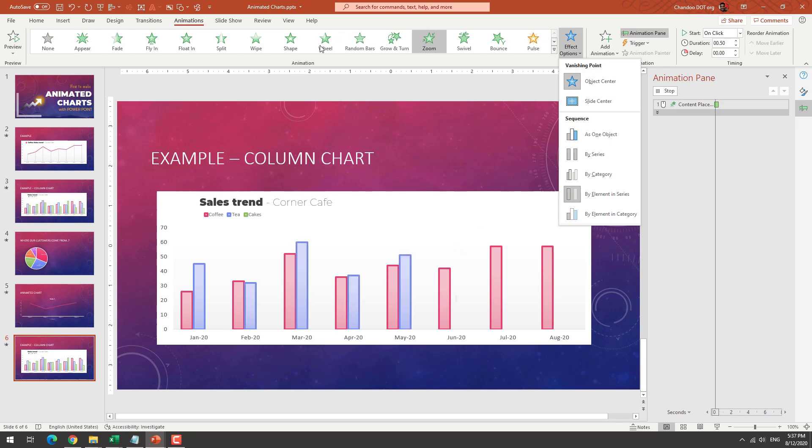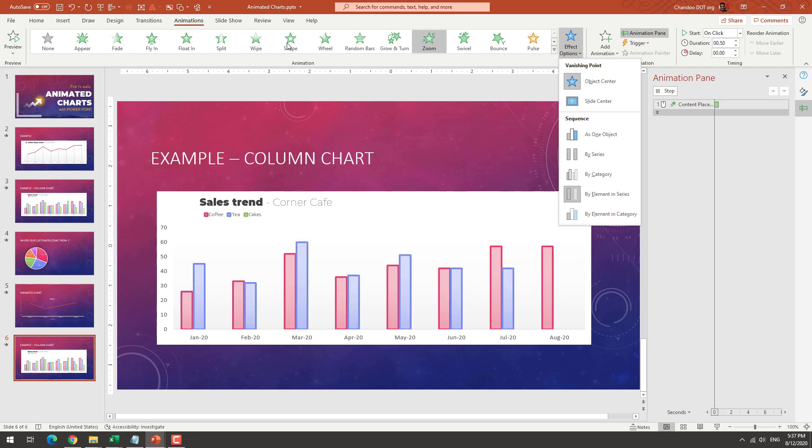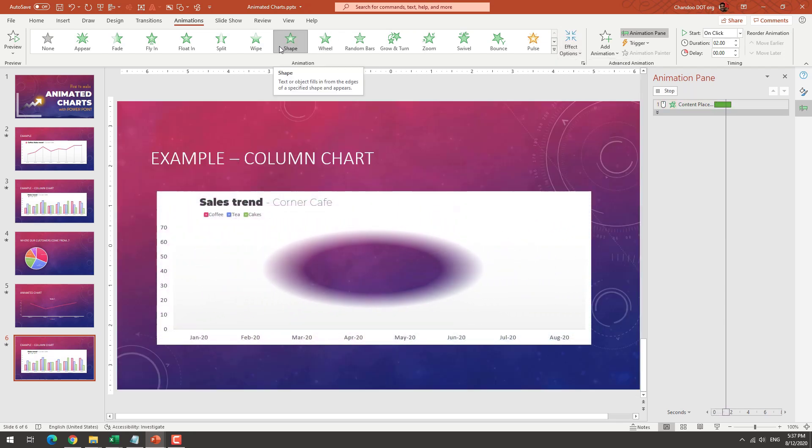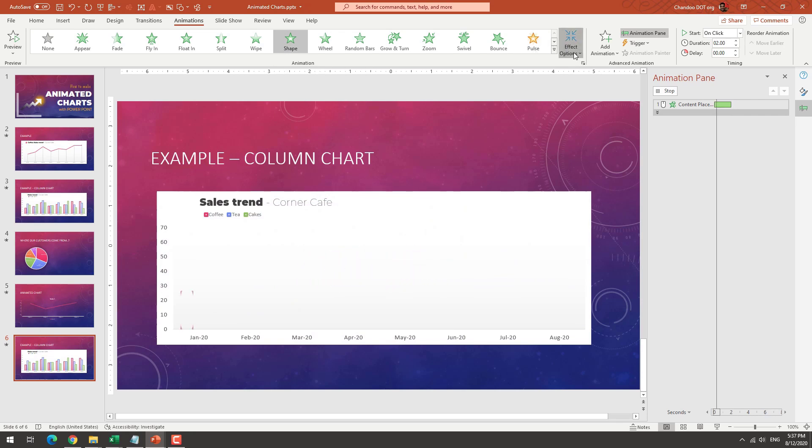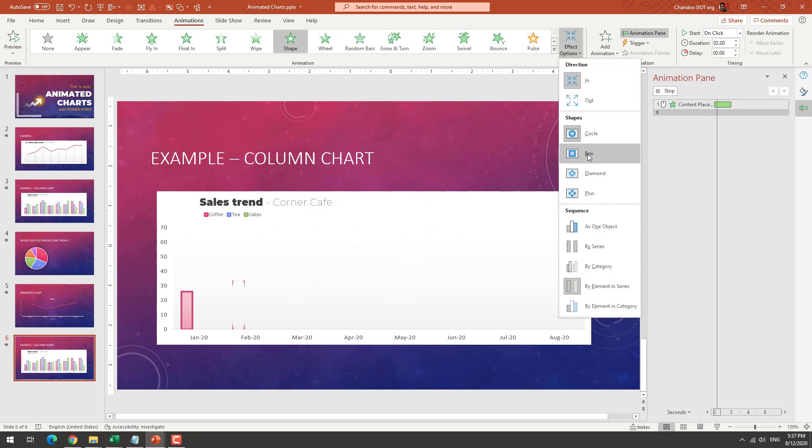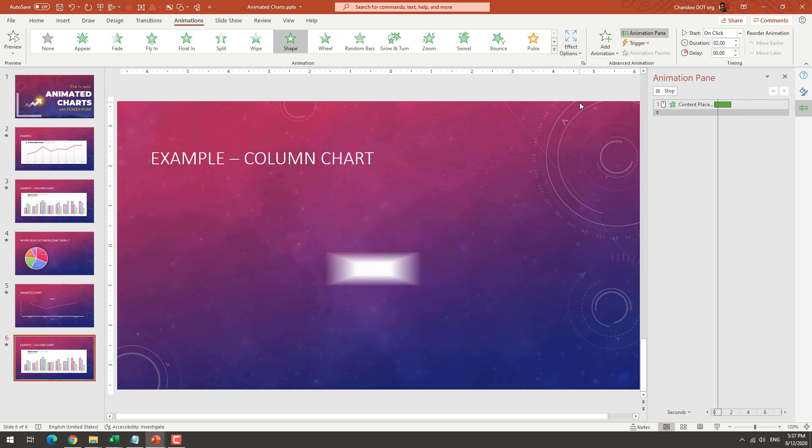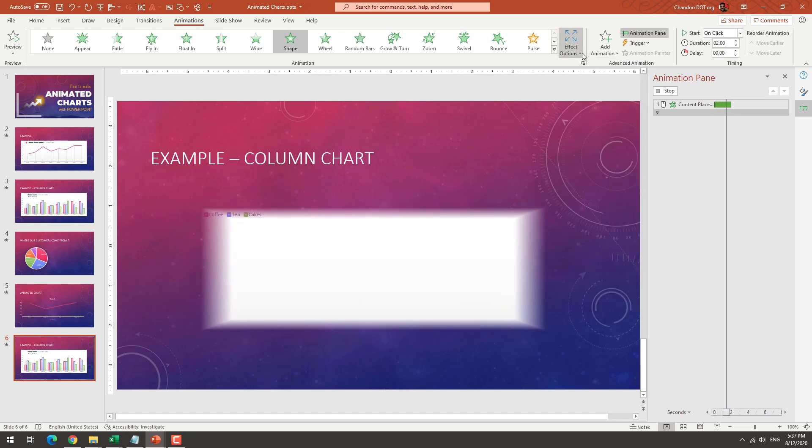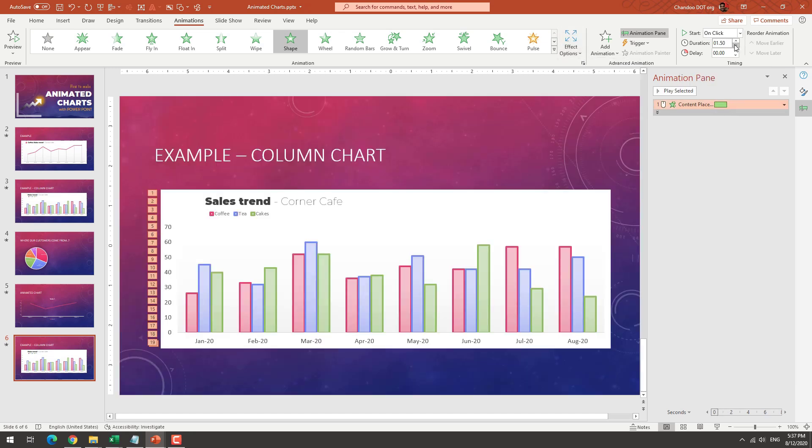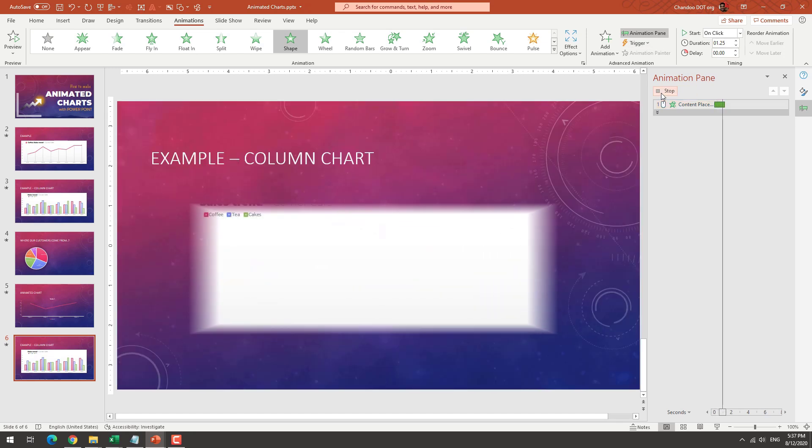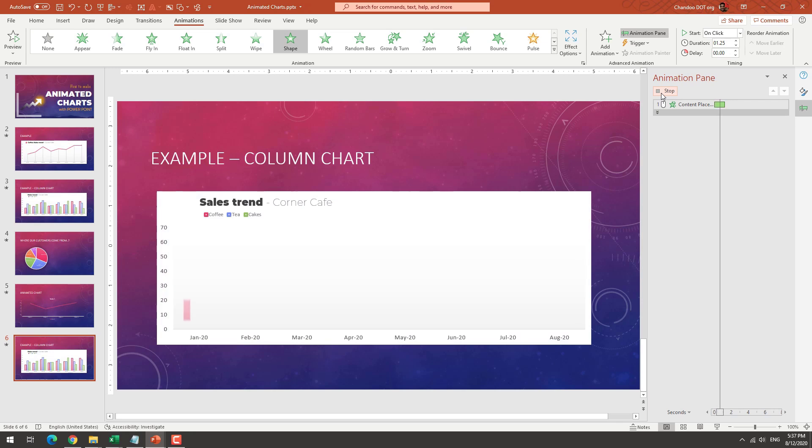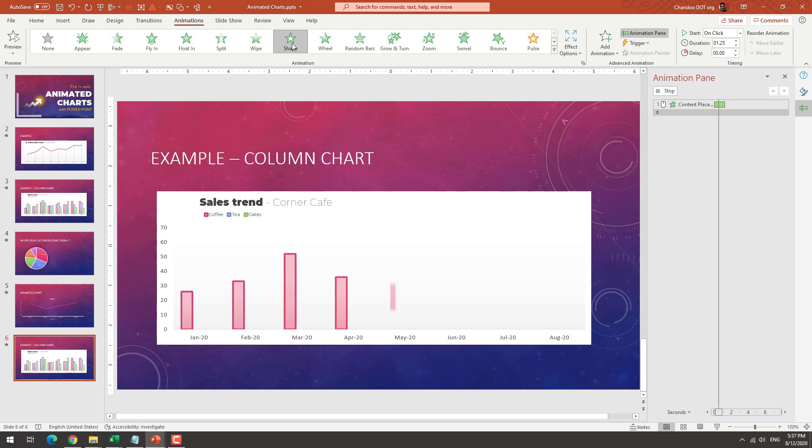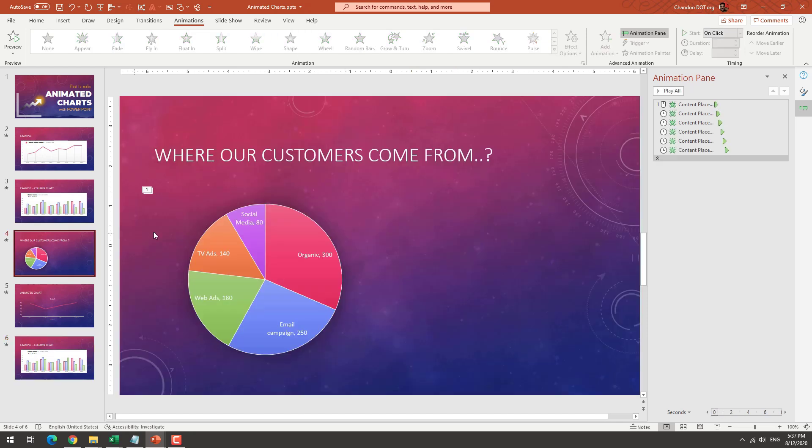And it will show different things. So depending on which animation you pick, you will have those kind of things. For example, I can say this needs to be a box from out. And then if you reduce the duration also, then that will show us how that will work. So it will animate it like this. So different animations will create different effects.